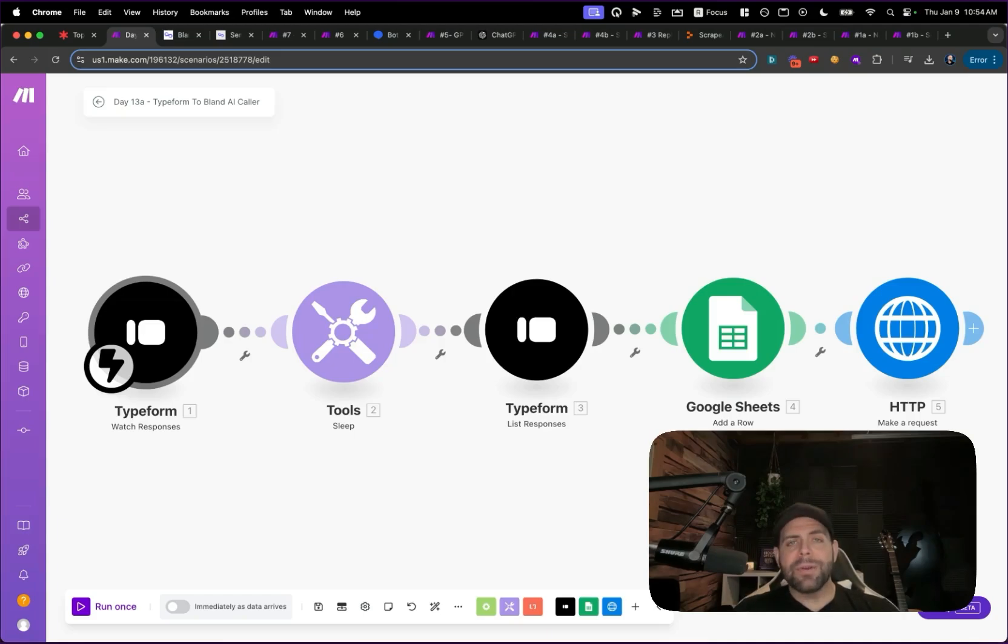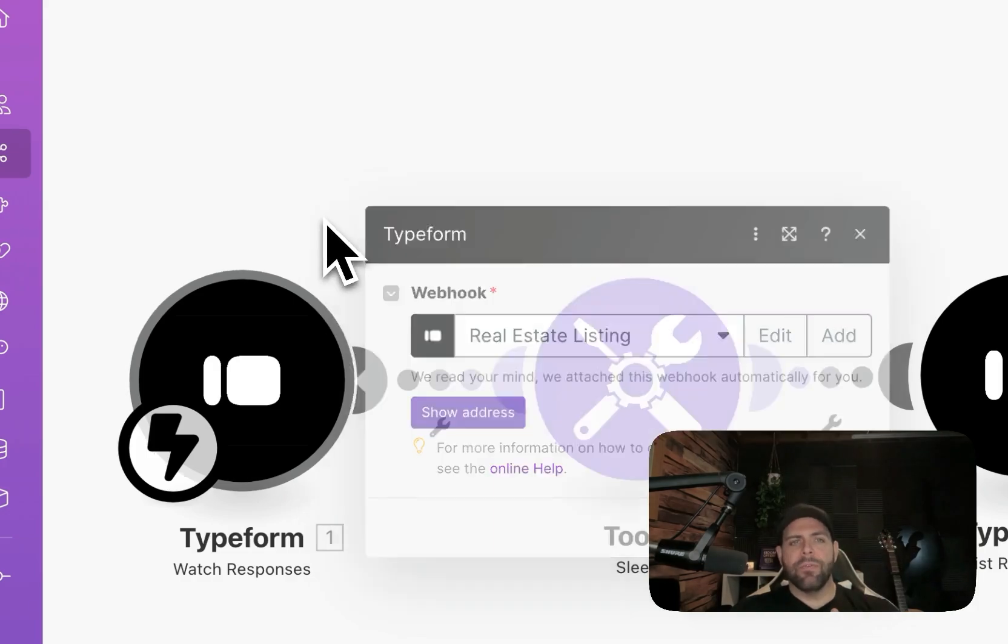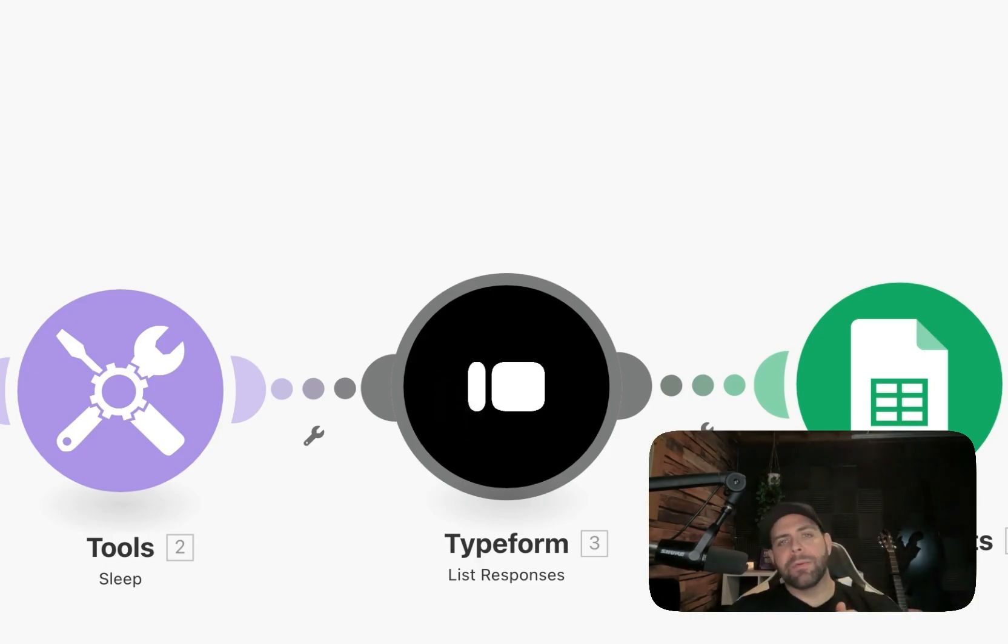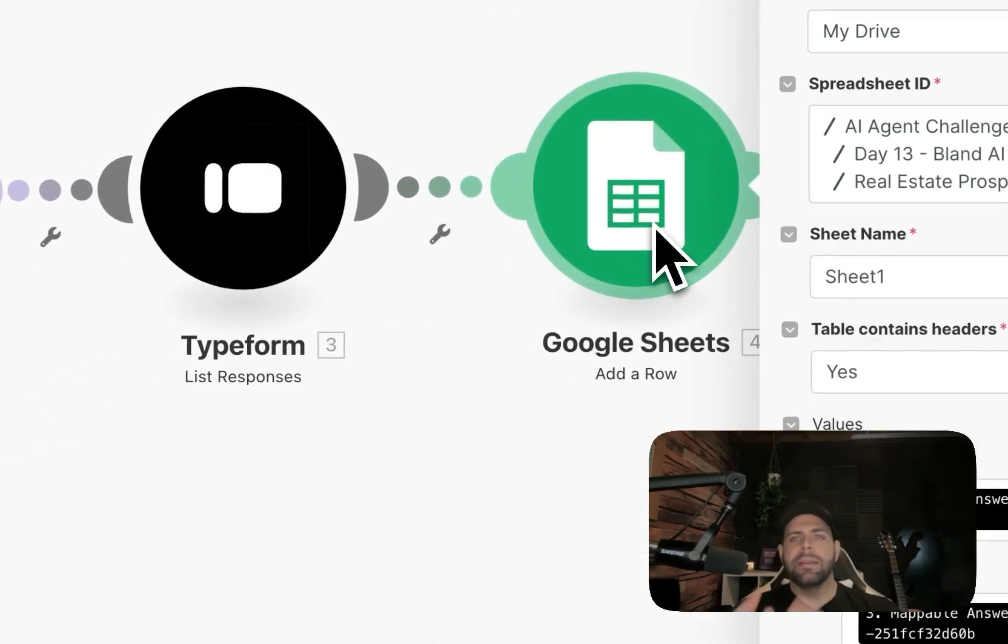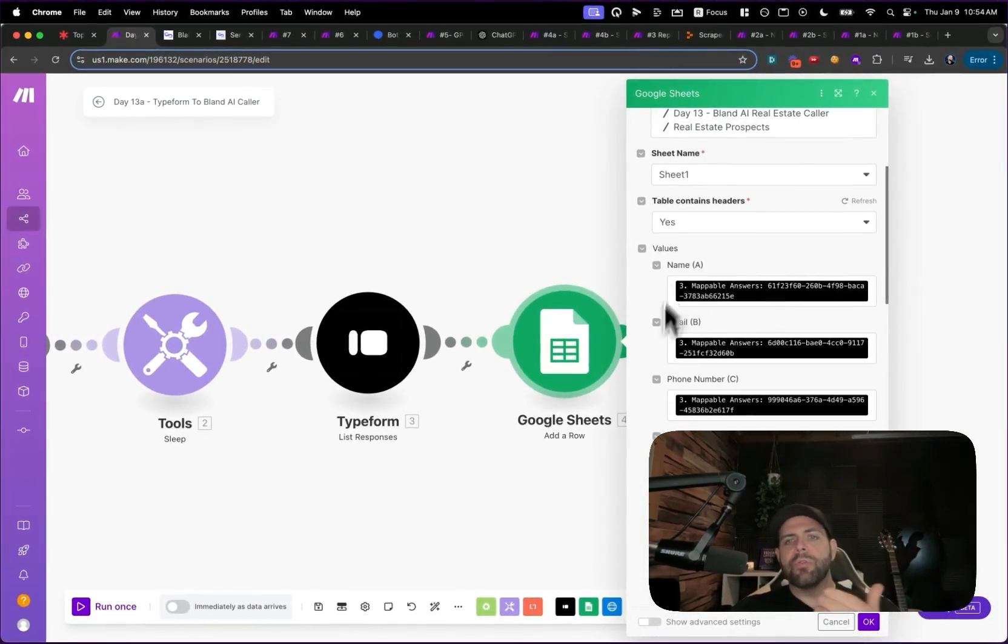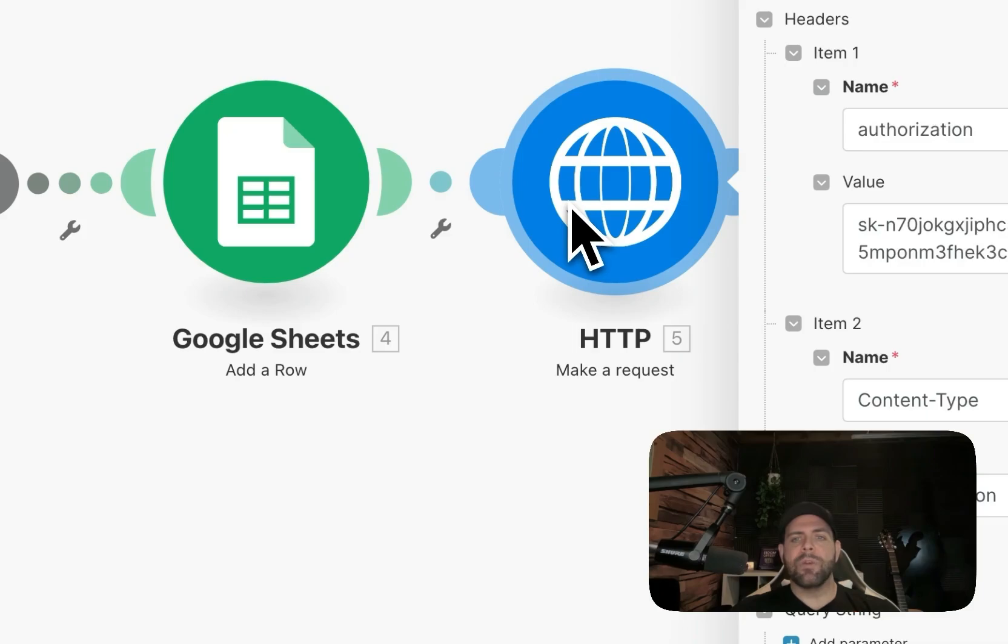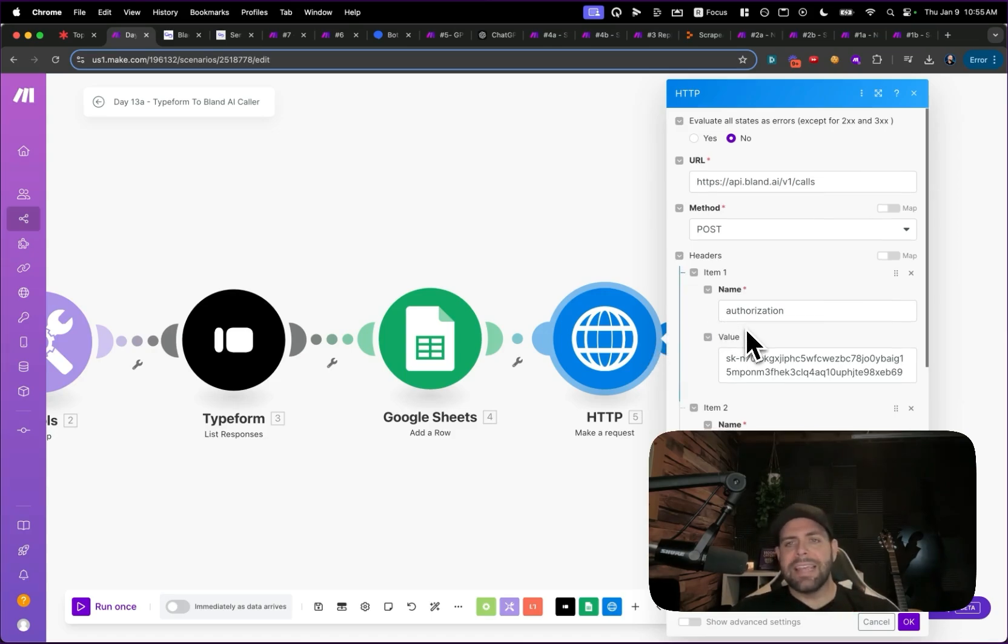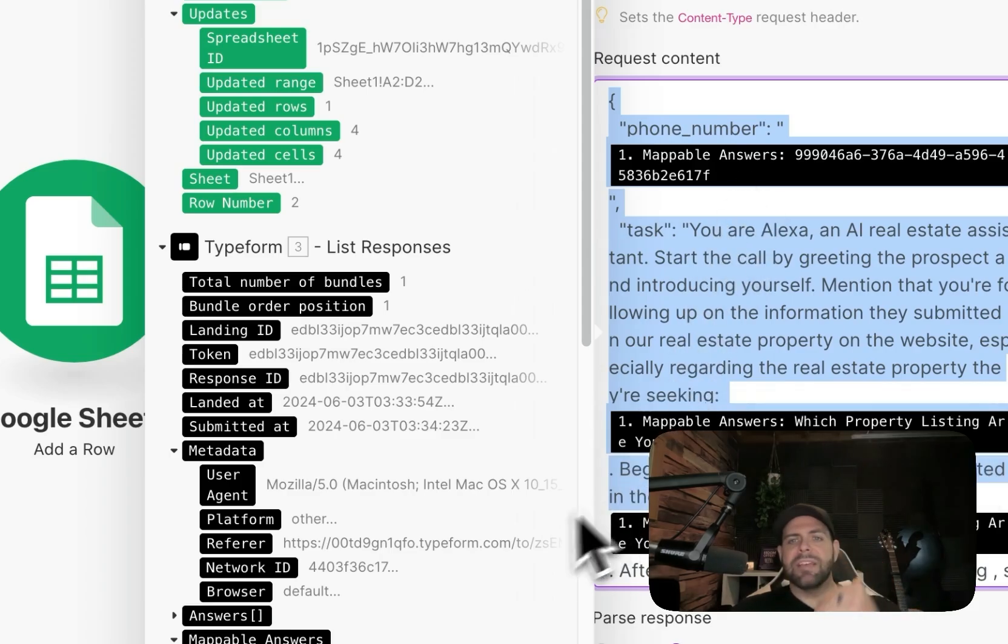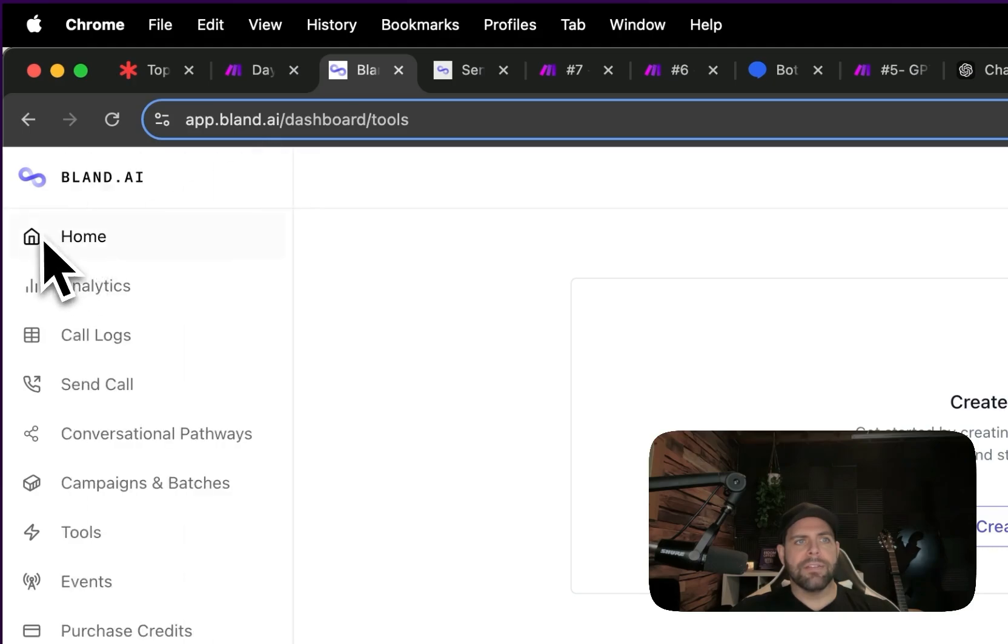What we have right here is an AI calling agent. A real estate agent would have a form on their website, and when somebody would fill out what property they were interested in, we would grab that information as a response. We would then send that into a CRM database back-end system, right now using Google Sheets. We'd grab the information, name, email, and the property, and then we would send that over through an HTTP request to plug into the API of Bland AI Systems.